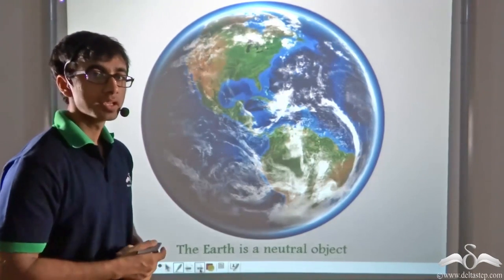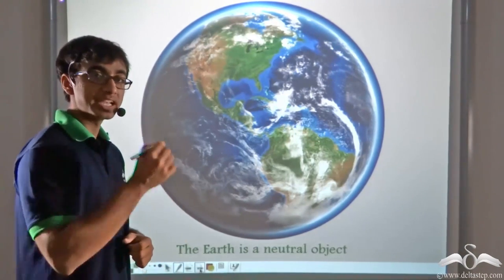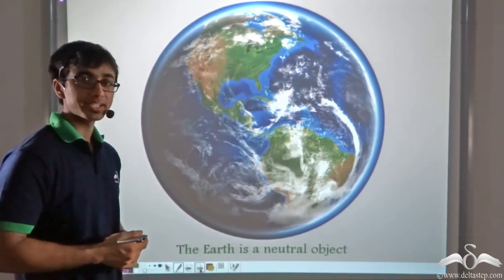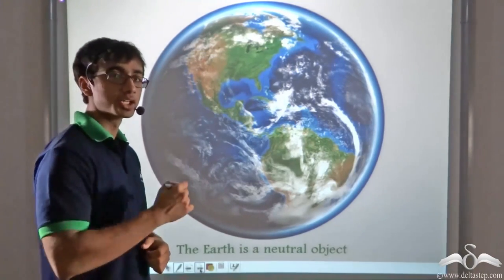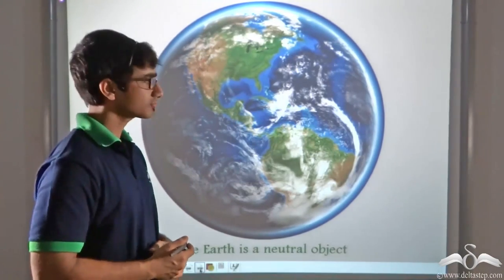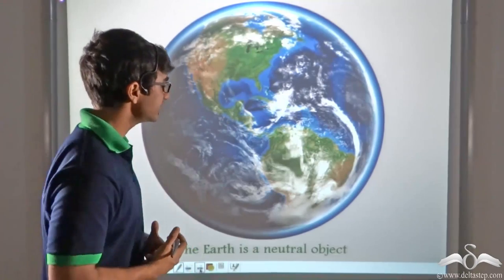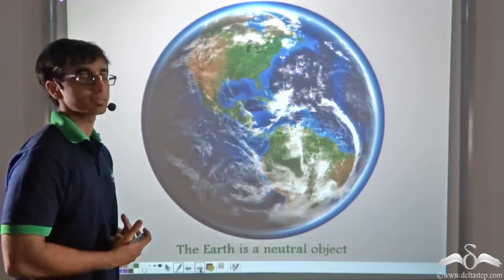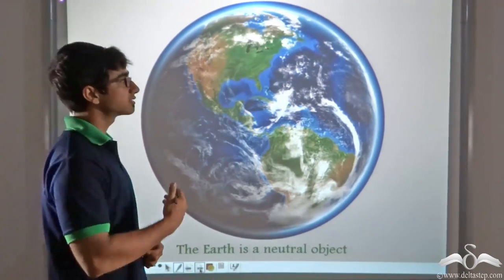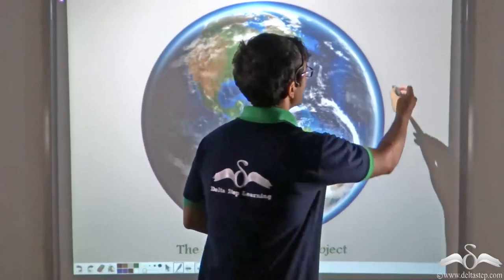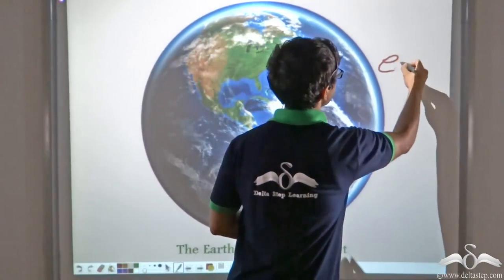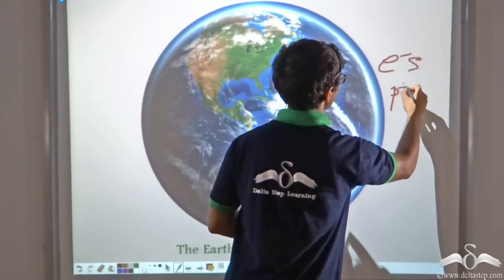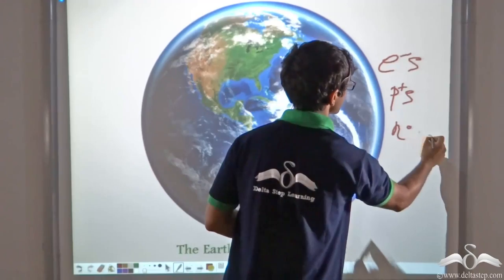Why? Because when rain falls, the water droplets that had evaporated are returned to the sea. Similarly, the earth is also like a sink of charges. The earth contains millions and millions of electrons, protons, and neutrons.